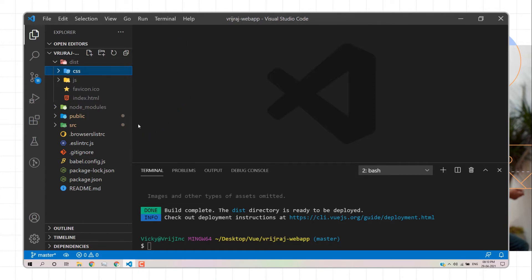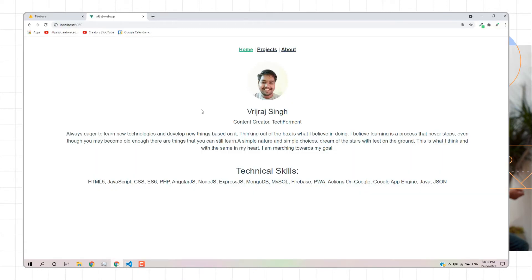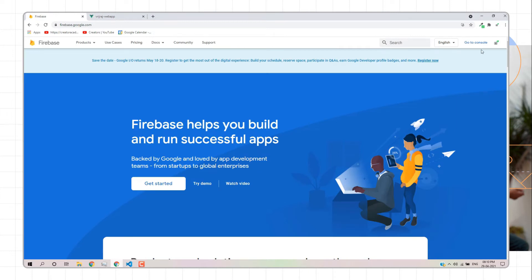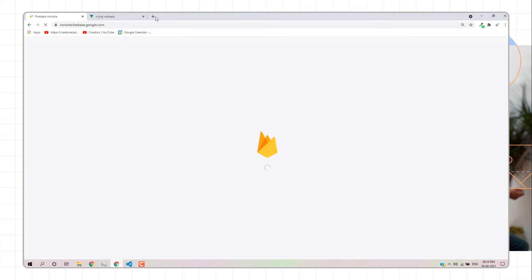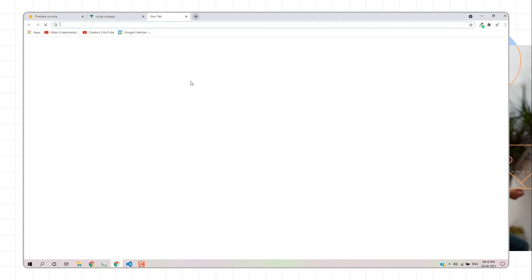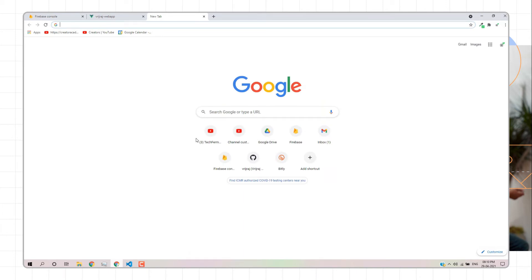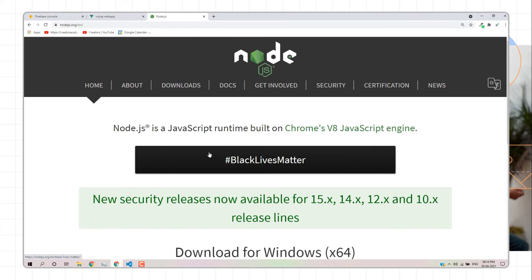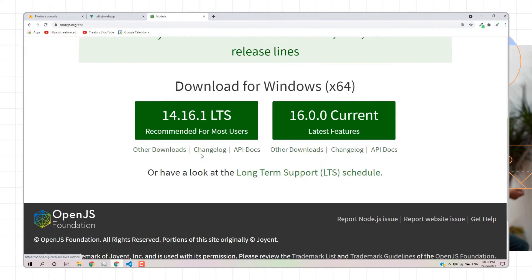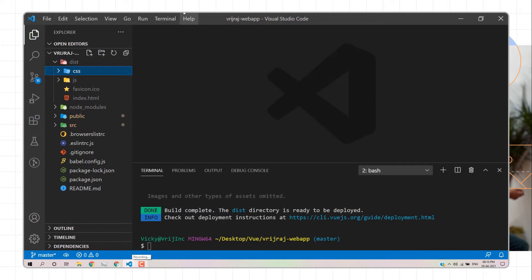Now we need to deploy this application on Firebase. I'll go to firebase.google.com and click on 'Go to Console'. Before moving to Firebase, we need to install two things. First, we need to install Node.js — go to nodejs.org and download the Node.js LTS version.